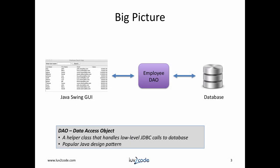Let's take a step back and look at the big picture. We're going to build a Swing GUI on the front end. We're going to make use of the employee DAO and the DAO is going to talk to the database. This portion of the video series, we're going to focus on the actual DAO implementation.